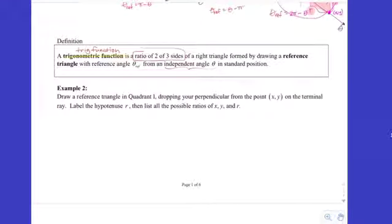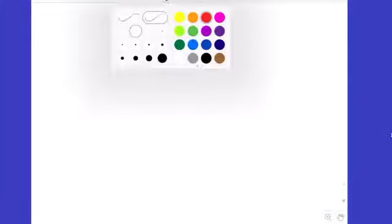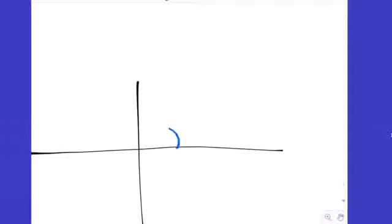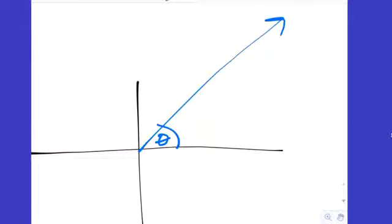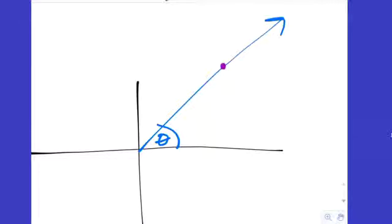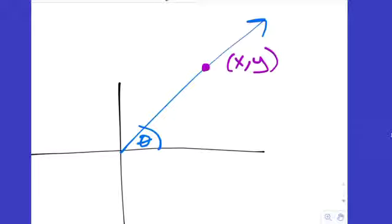Let's do example two. Draw a reference triangle in quadrant one by dropping a perpendicular from a point XY on the terminal ray, label the hypotenuse R, and list all possible ratios in terms of X, Y, and R. There's the y-axis, the x-axis, and I'll draw a generic angle theta in quadrant one. I pick an arbitrary point on the terminal ray — not too close to the origin — label it XY, then drop a perpendicular straight down to the x-axis, creating a right angle and a reference triangle.